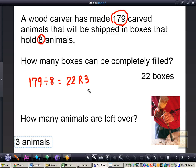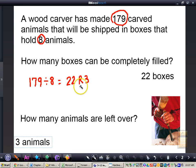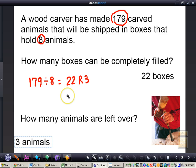If we're trying to figure out how many boxes need to be shipped in all, we would say that 23 boxes still need to be shipped, because we have 22 that are going to be completely filled. However, 3 animals still need to be shipped, which would add another box, giving us 23 total.